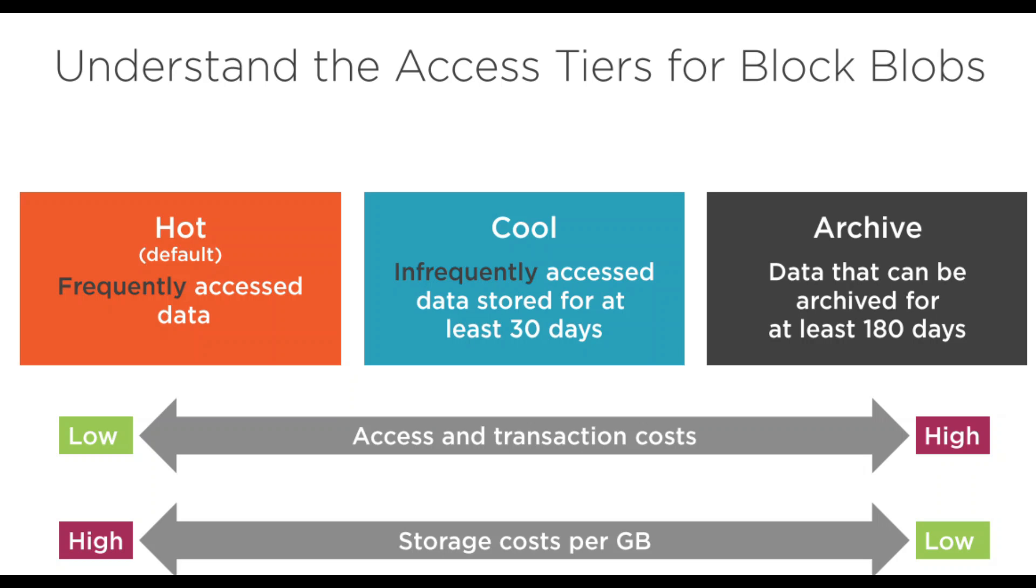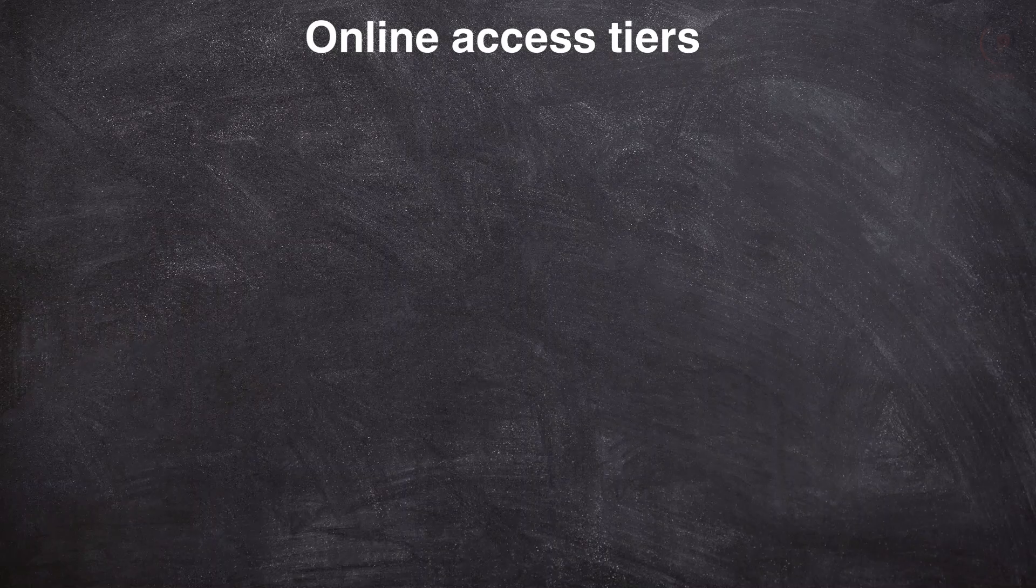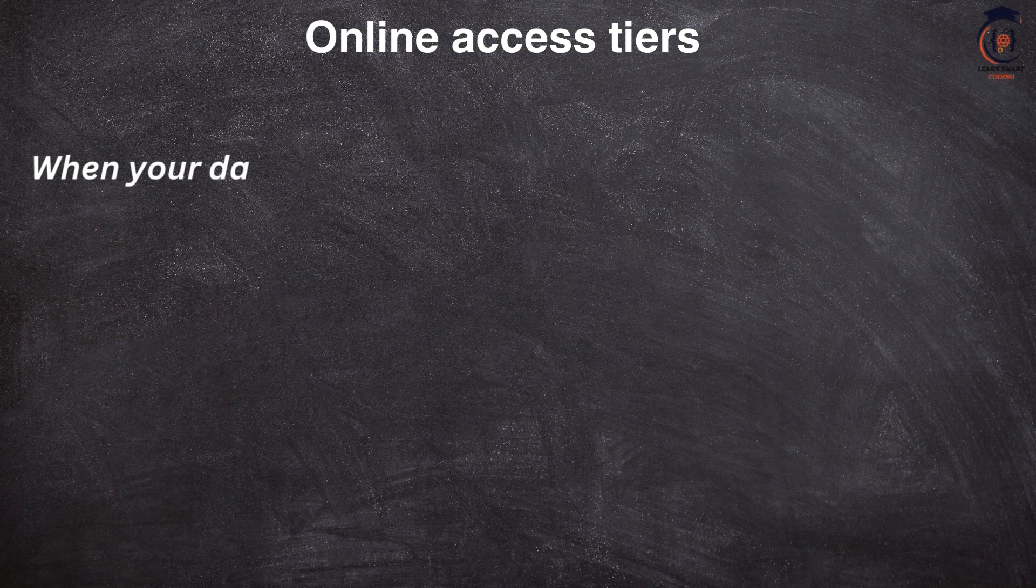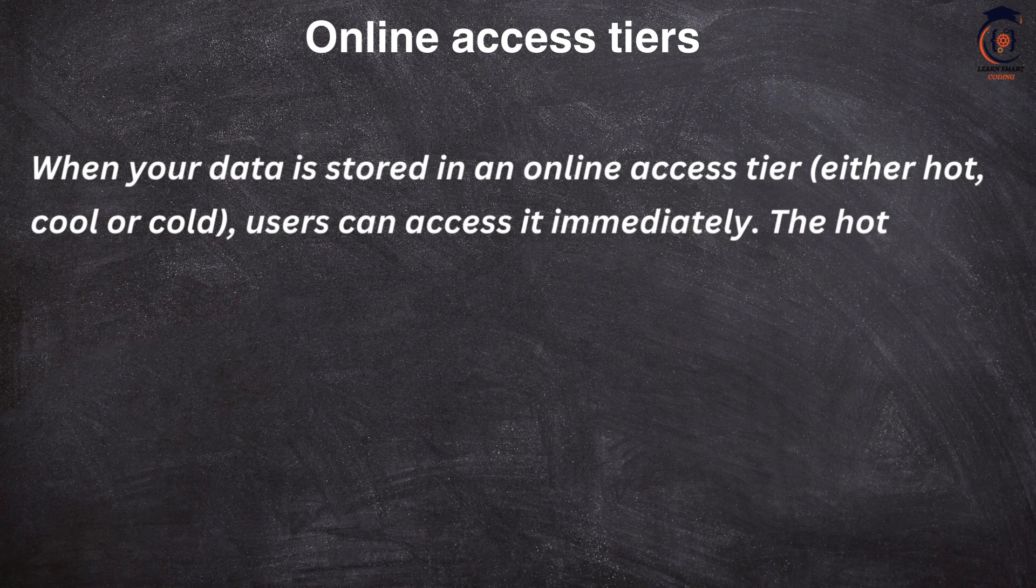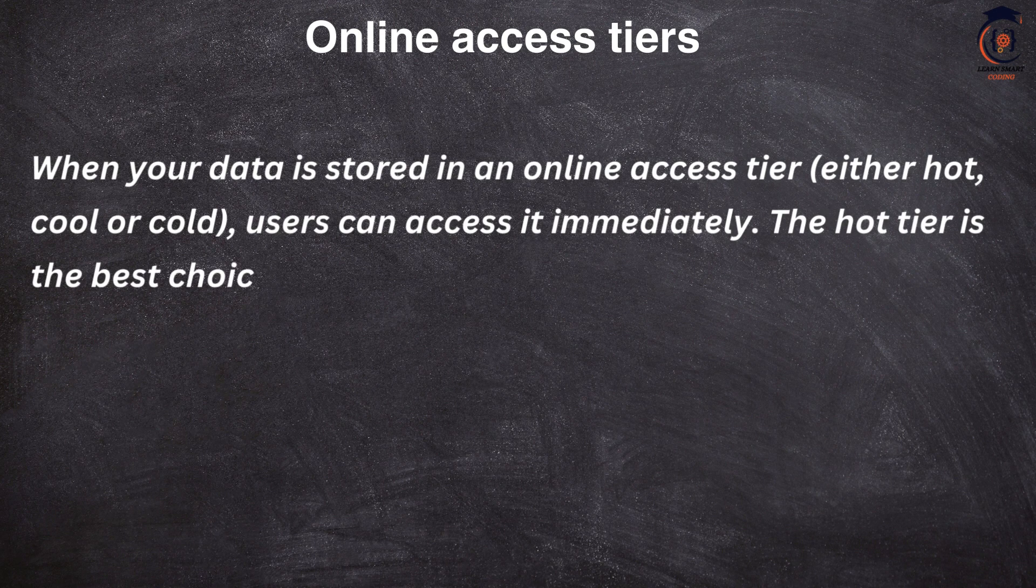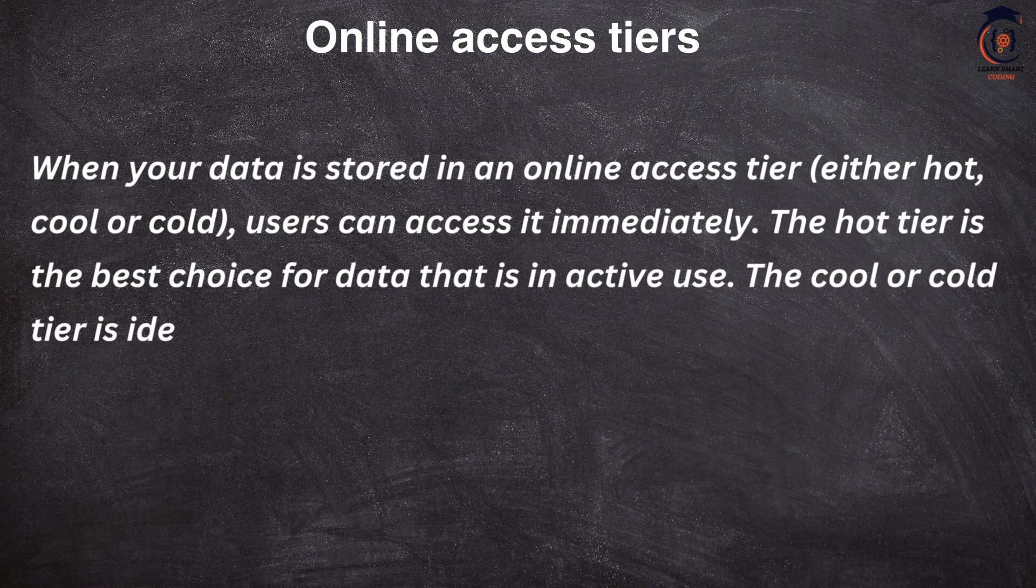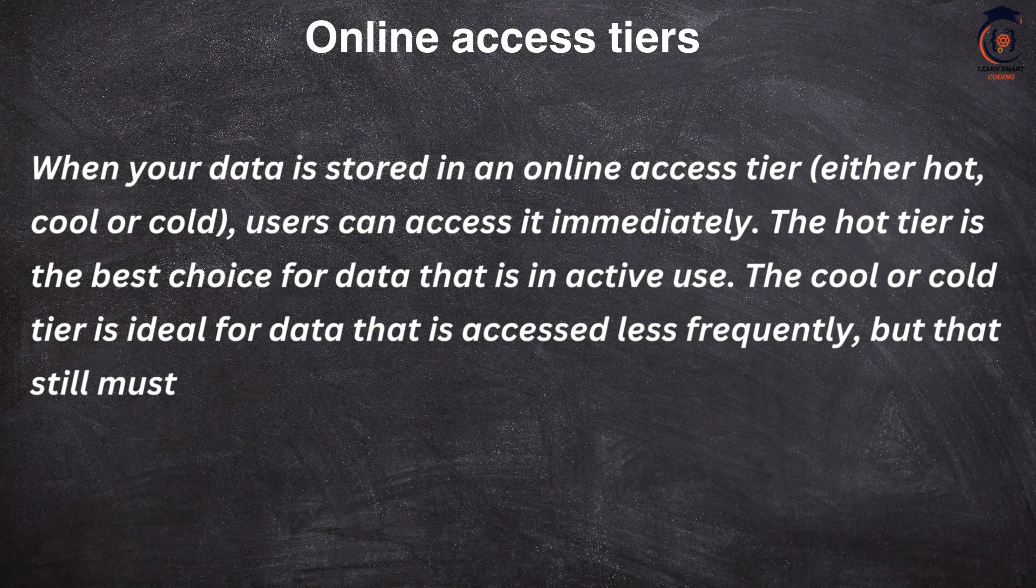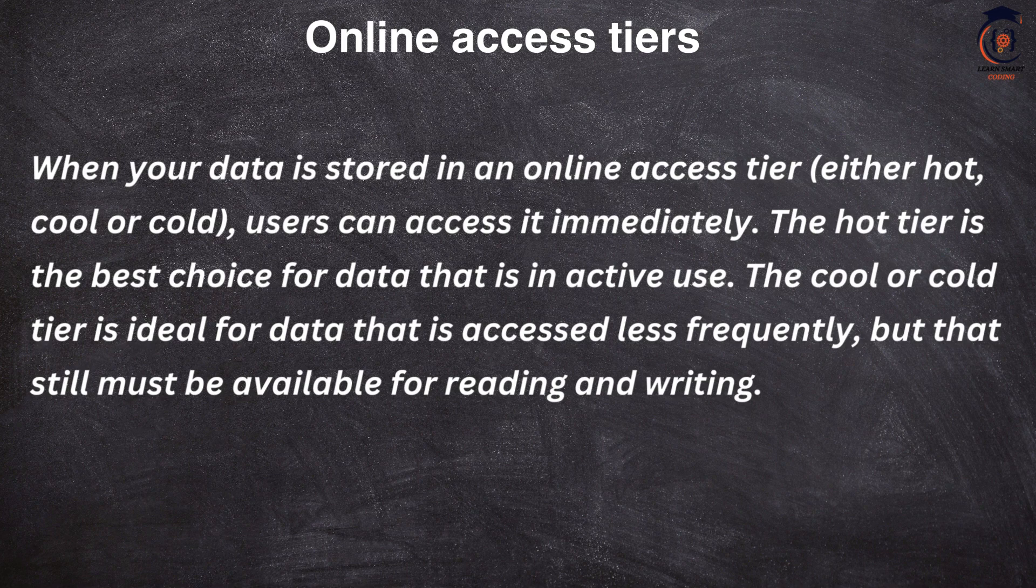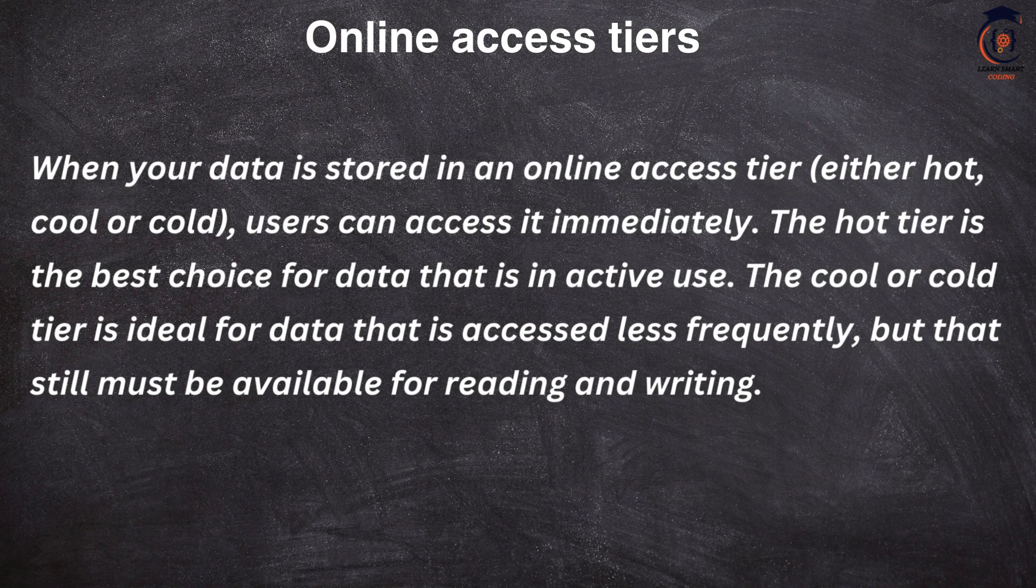When your data is stored in an online access tier like hot, cool, or cold, users can access it immediately. The hot tier is the best choice for data that is in active use. The cool and cold tiers are ideal for data that is accessed less frequently but still must be available for reading and writing.